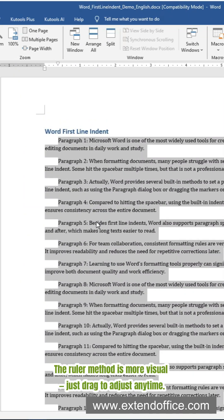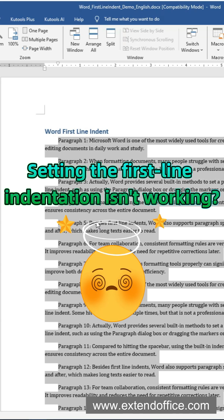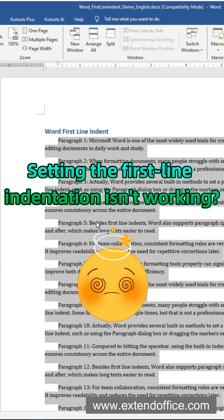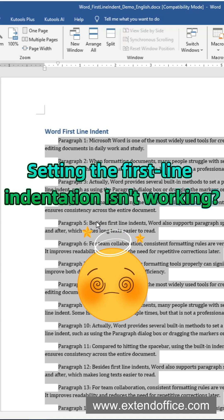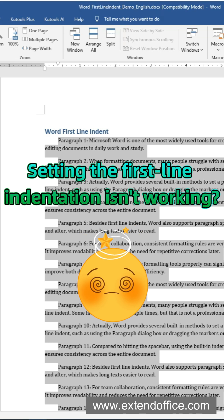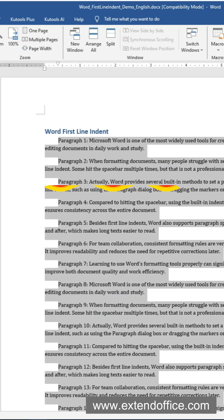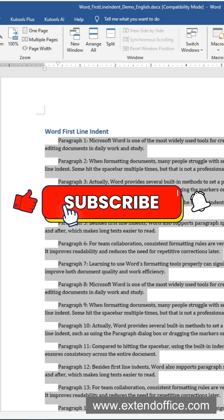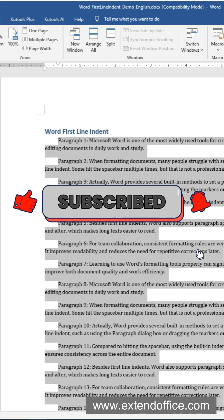The ruler method is more visual — just drag to adjust any time. But some of you might notice only the first paragraph is indented while the rest don't change at all. Want to know why and how to fix it? Follow me, I'll cover it in the next video. Thank you.